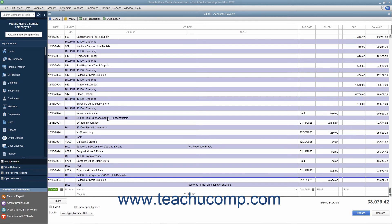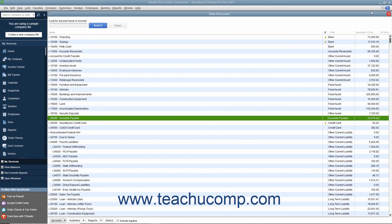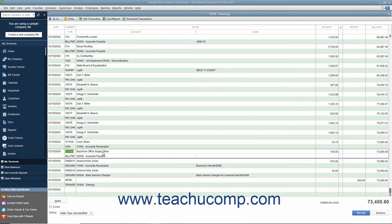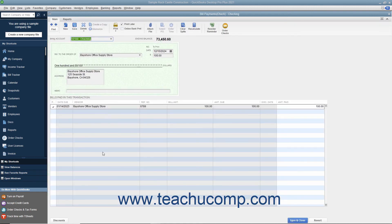You could also view the check that is created by double-clicking your checking account in the Chart of Accounts to view that register. Notice that this type of check is called a bill payment check and differs from the typical check you create when creating checks in the Write Checks window. On those checks, you see the expenses directly on the Check Voucher portion, while within bill payment checks, the bottom portion shows the bills paid by the check instead.